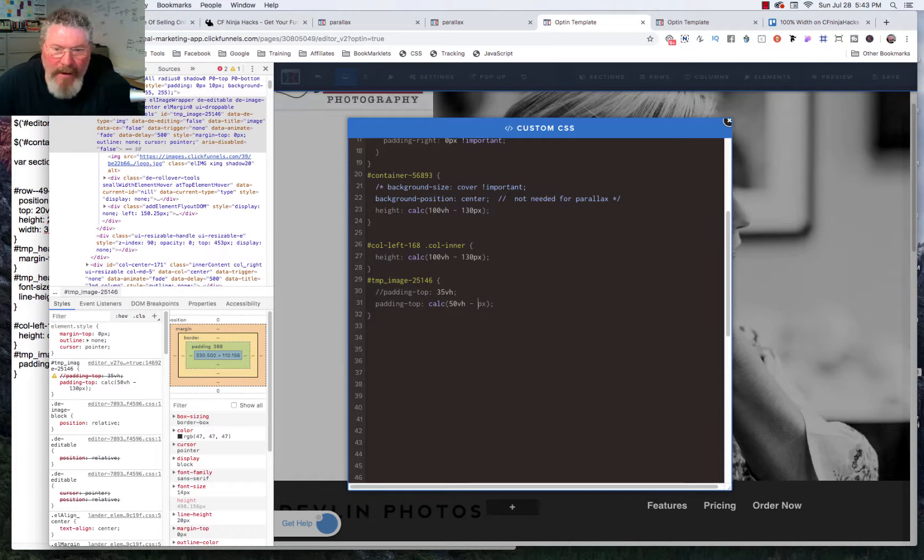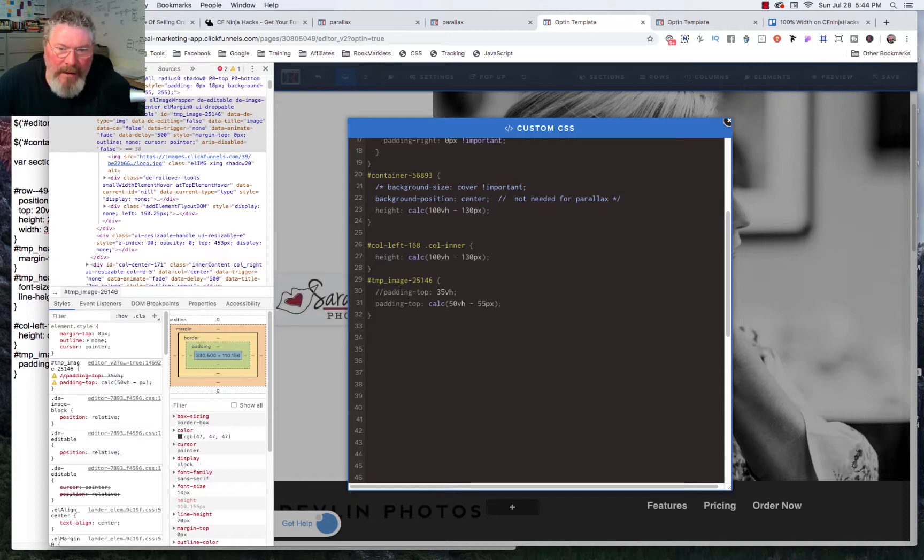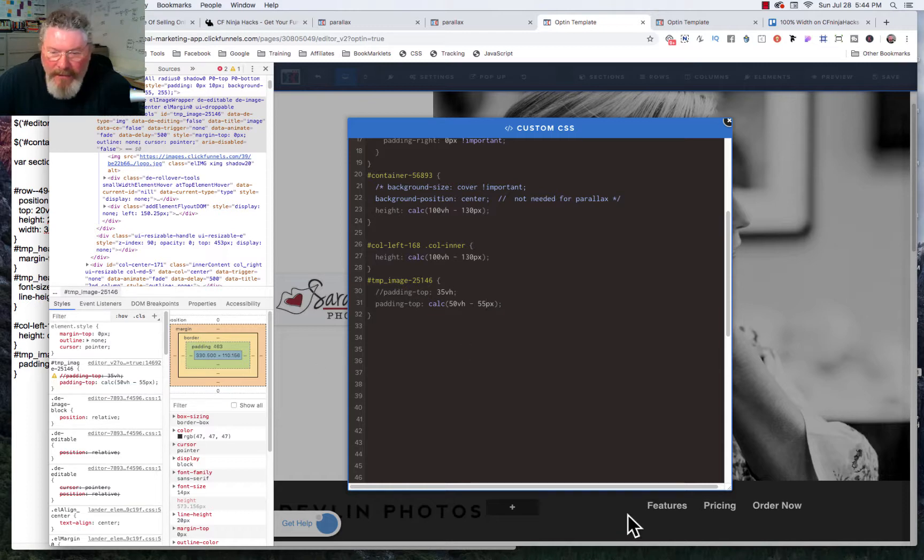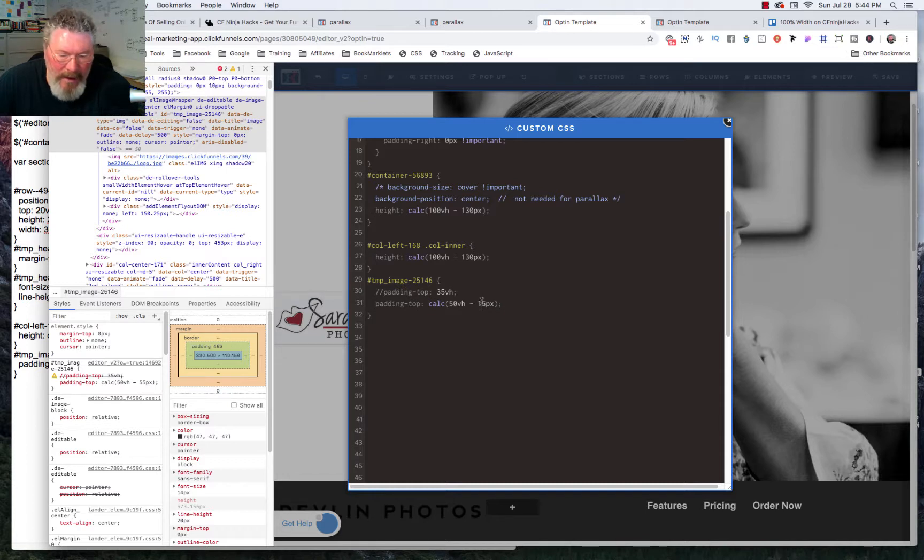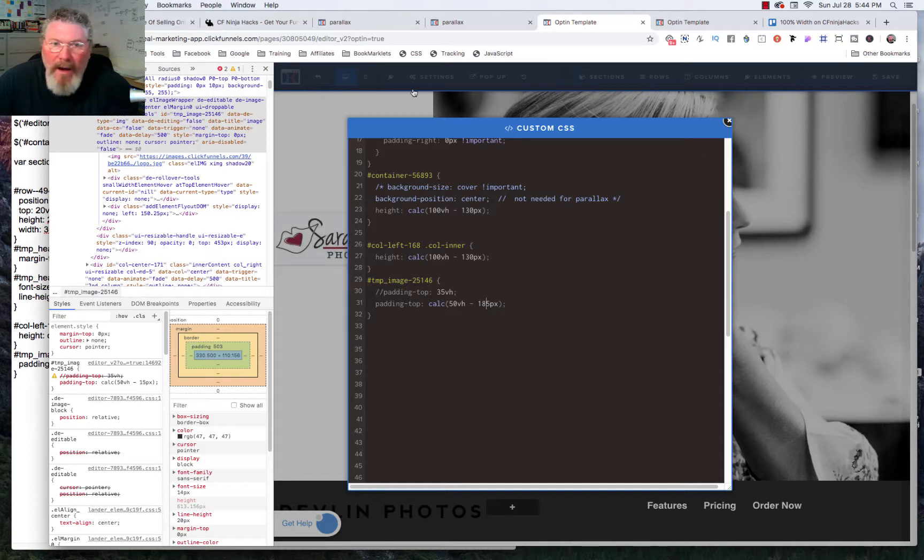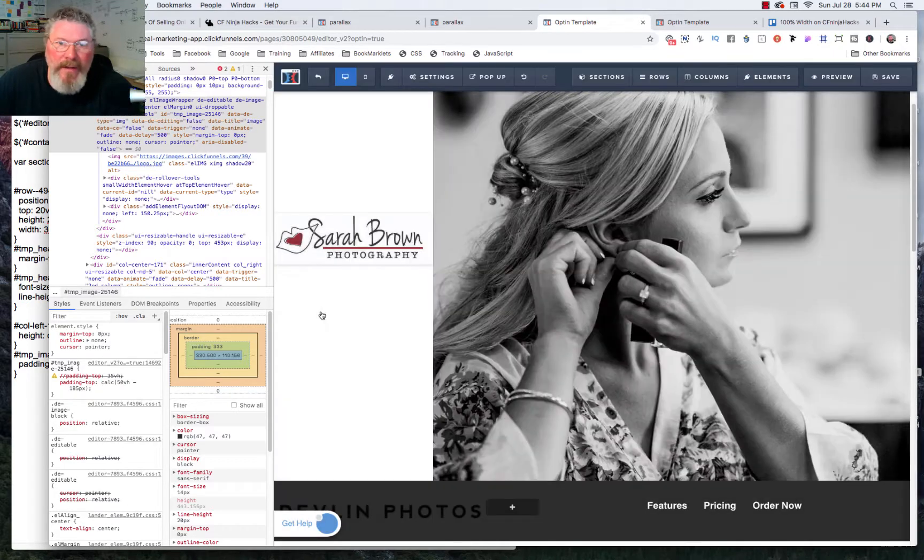And then that should center us in the middle of the page, except for the fact that we have this 130 pixels down here at the bottom. So we actually have to make this 185 pixels. And then that will center us right in the middle of the image at the top part of the page.